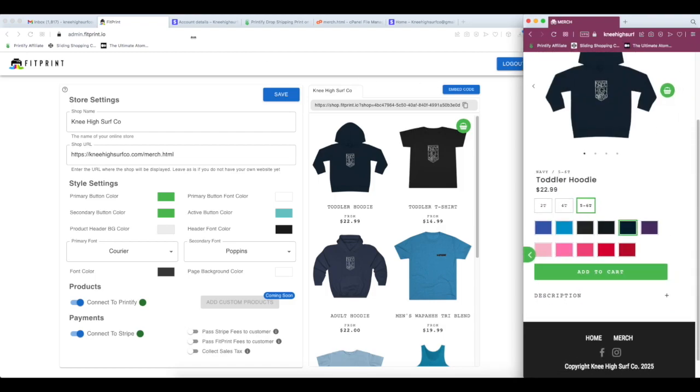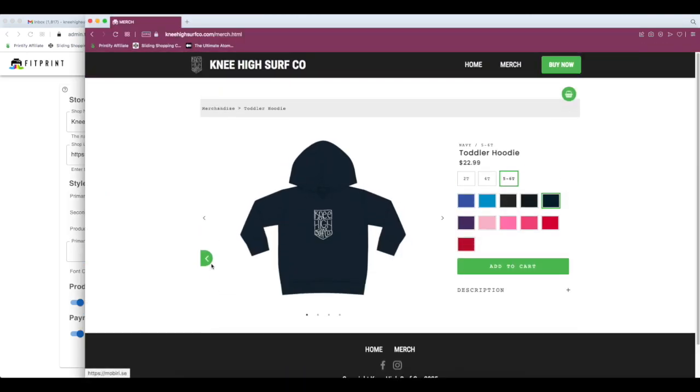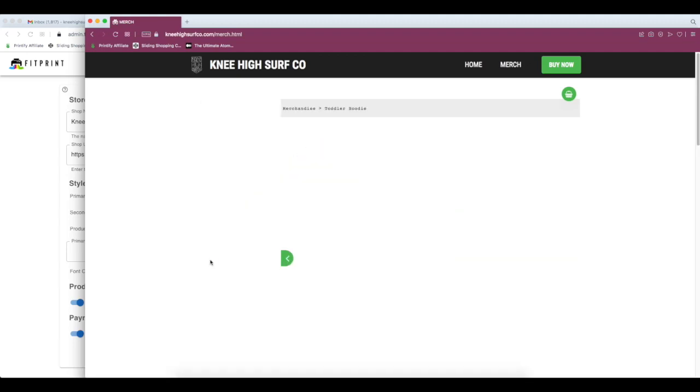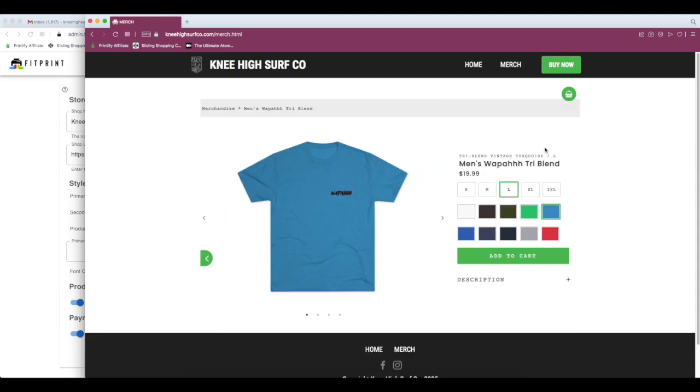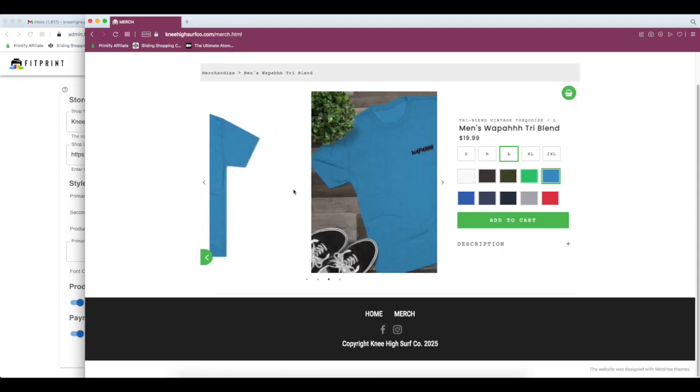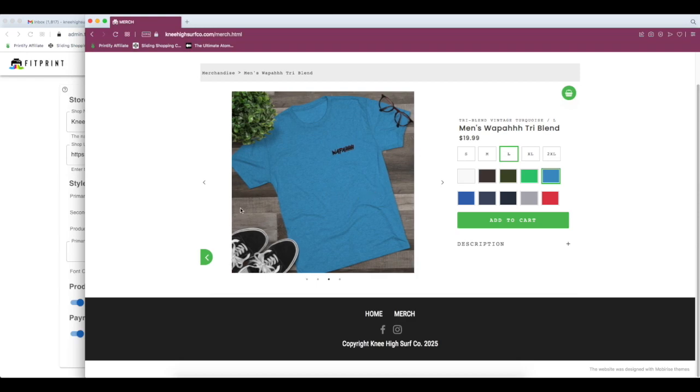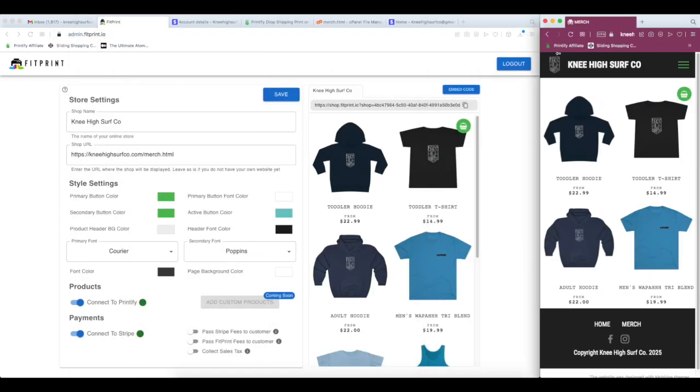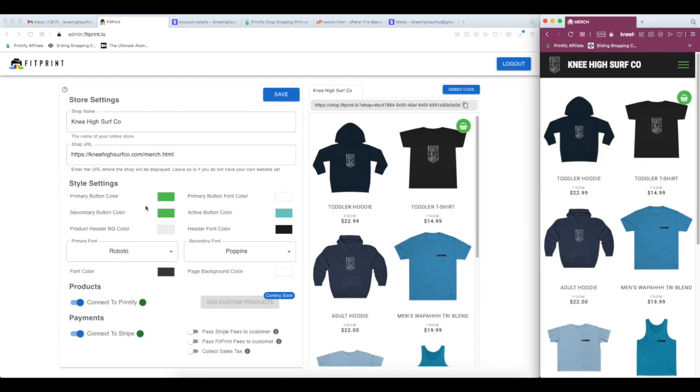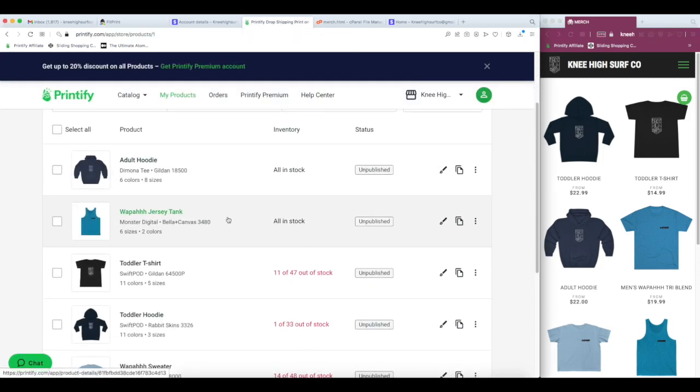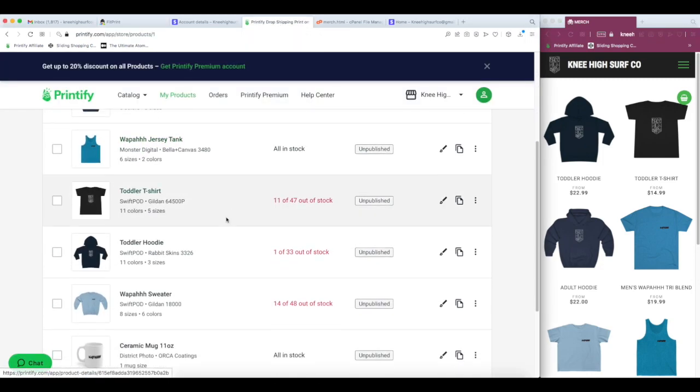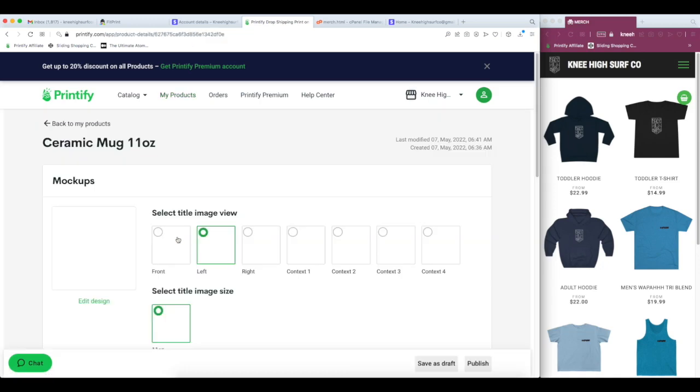It renders beautifully on desktop or mobile. And this has got to be one of the easiest ways to drop a website, to drop a Printify store into an existing website. Again, your store is always up-to-date with whatever you have in Printify. If you need to make updates to the prices, titles, products, all you need to do is go into your Printify account.